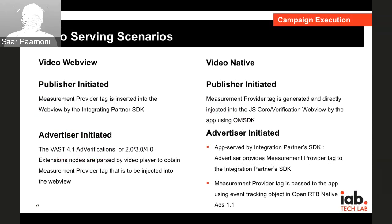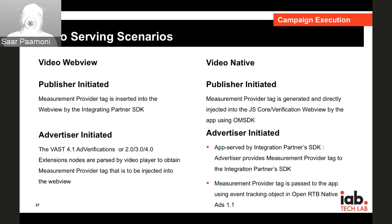In summary: for video WebView publisher-initiated, the measurement provider tag is inserted into the WebView by the integration partner SDK. For advertiser-initiated in the WebView scenario, this will be delivered via VAST, either through the node or an extension in an earlier version of VAST. For native scenarios publisher-initiated, the tag will be generated and injected directly into the WebView. For the advertiser scenario, the tag will be provided via the response on the OpenRTB event tracker object.